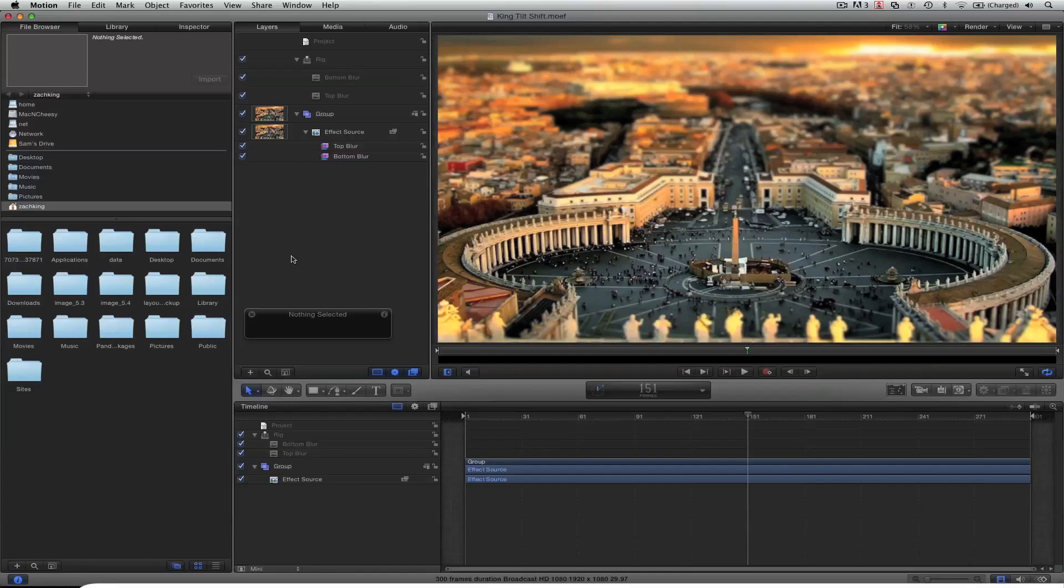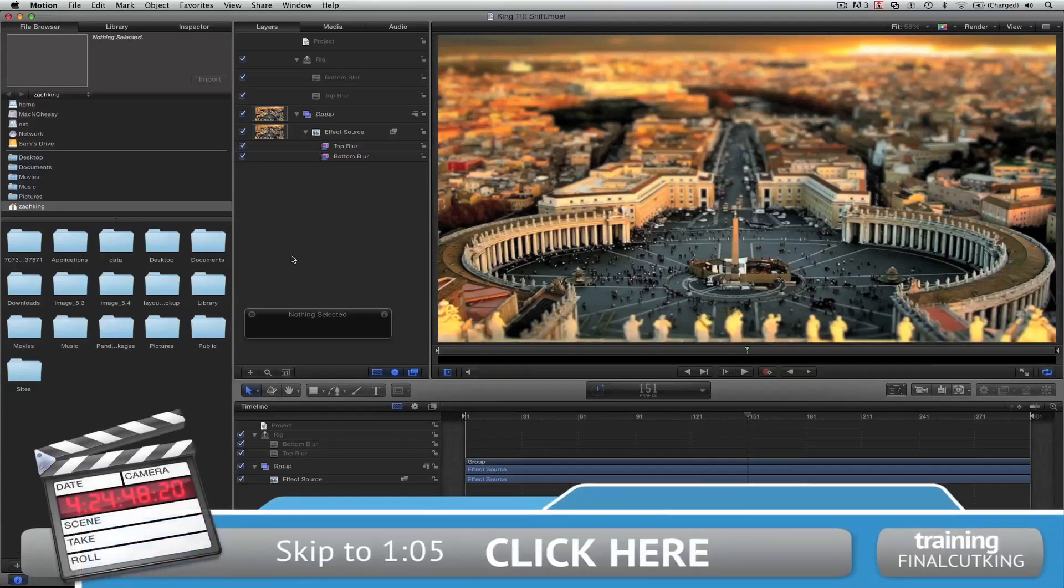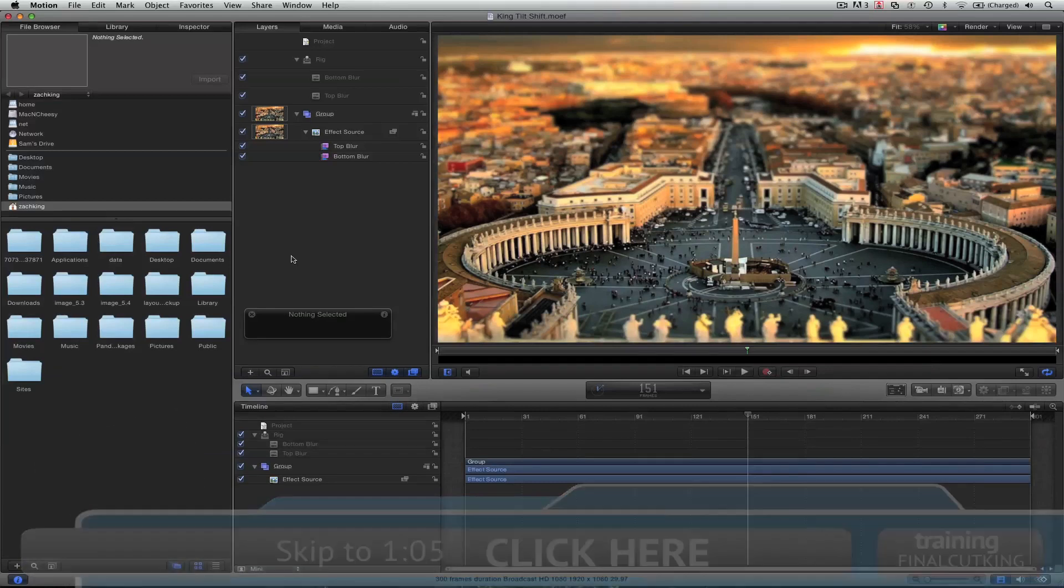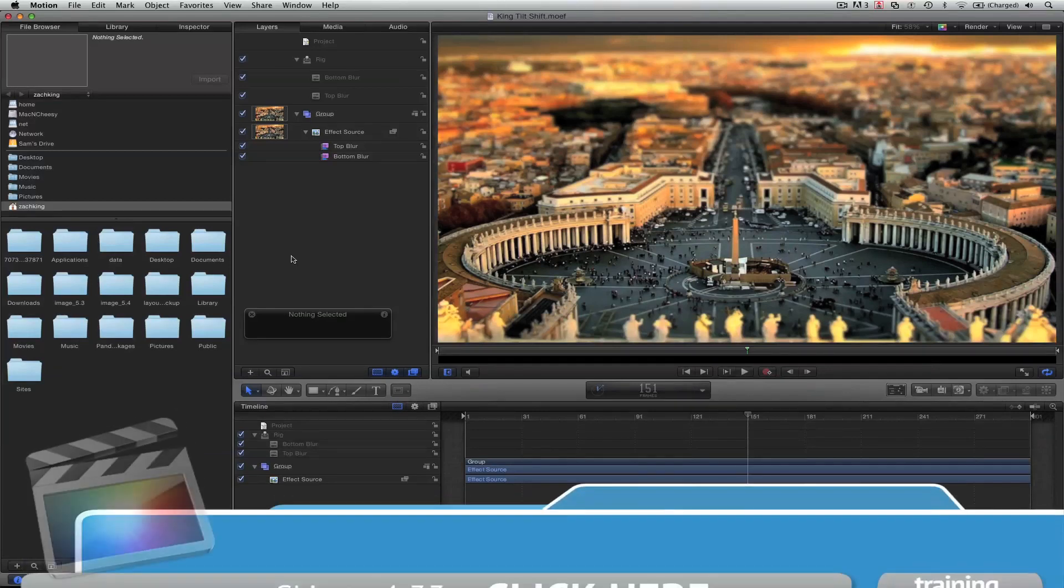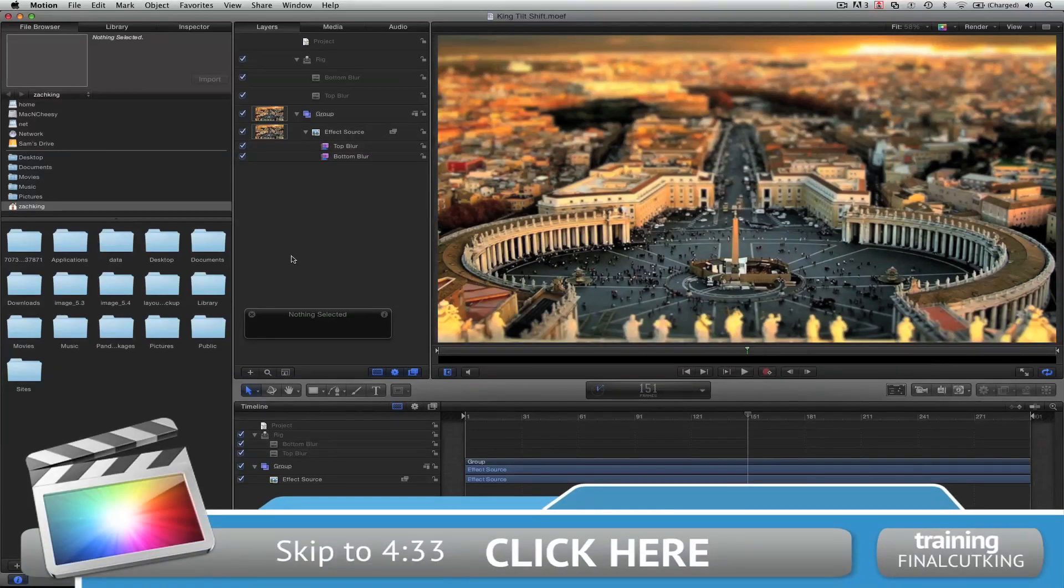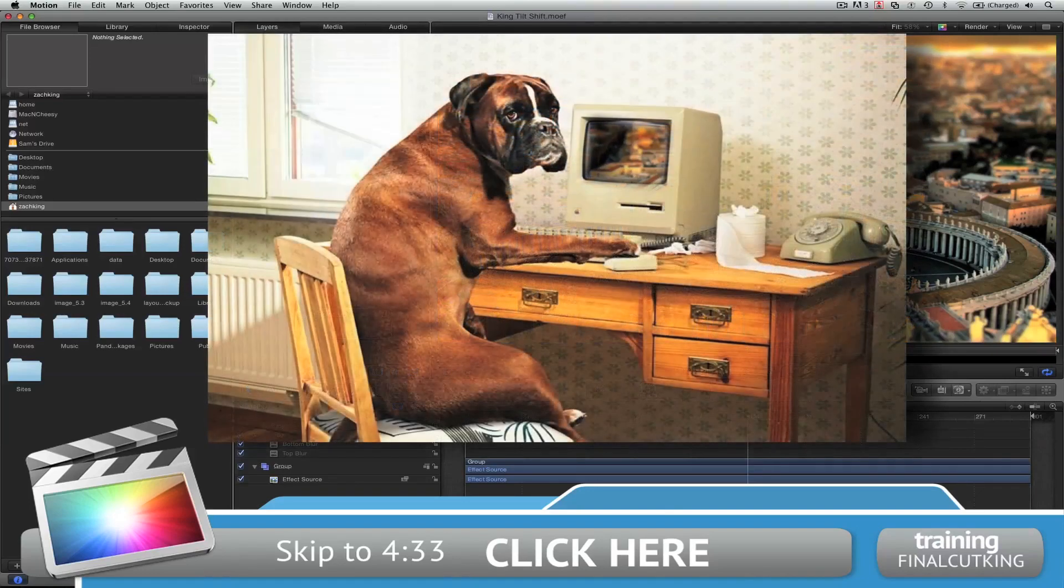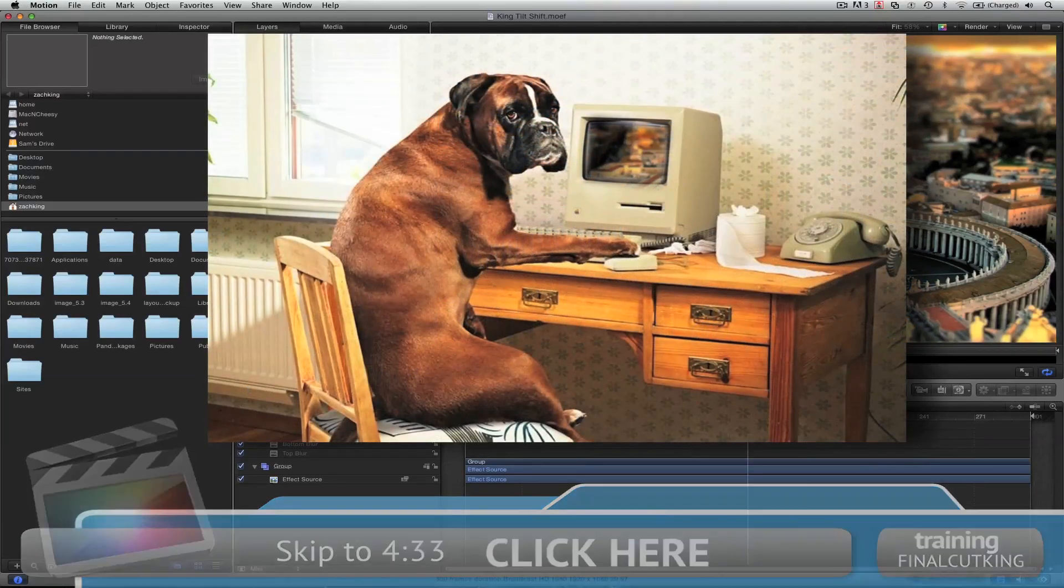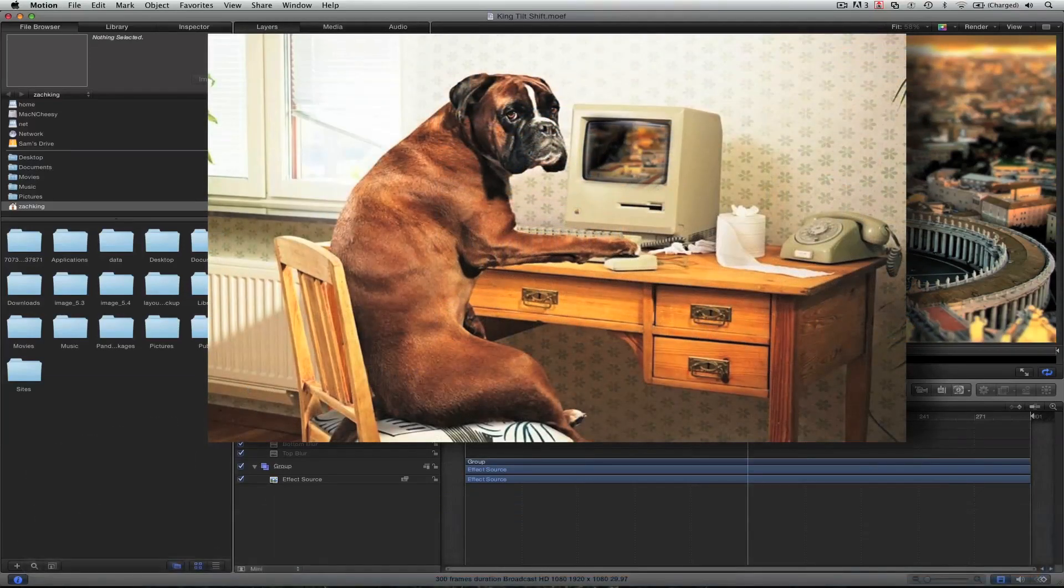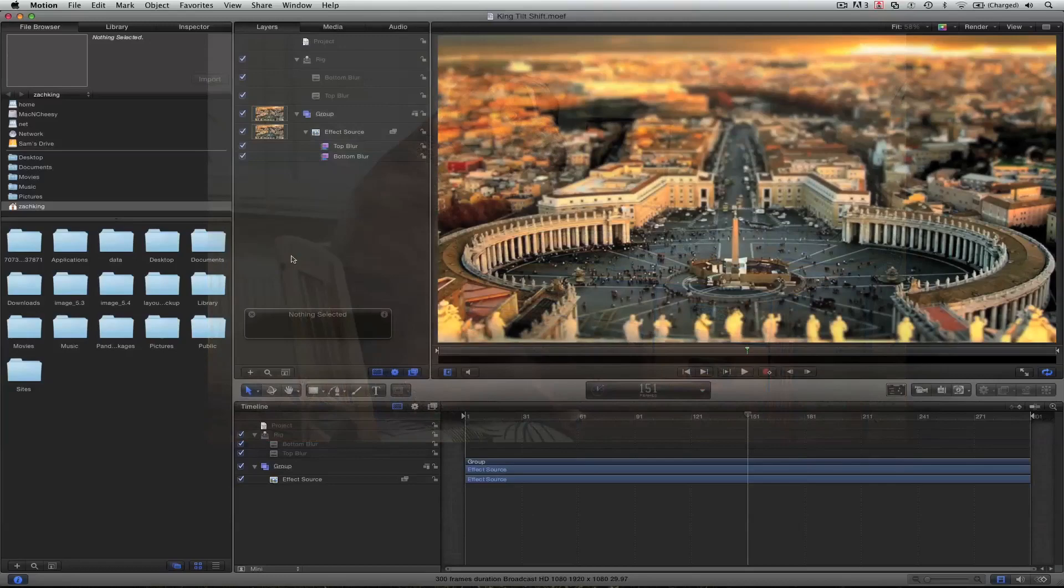So if you want to jump to the Final Cut 6 and 7 tutorial, click right here to this time code. If you want to jump to the Final Cut 10 part and installing it with Motion 5, go ahead and click right here in this time. Otherwise, happy downloading and if you have any questions, you know where to put them.